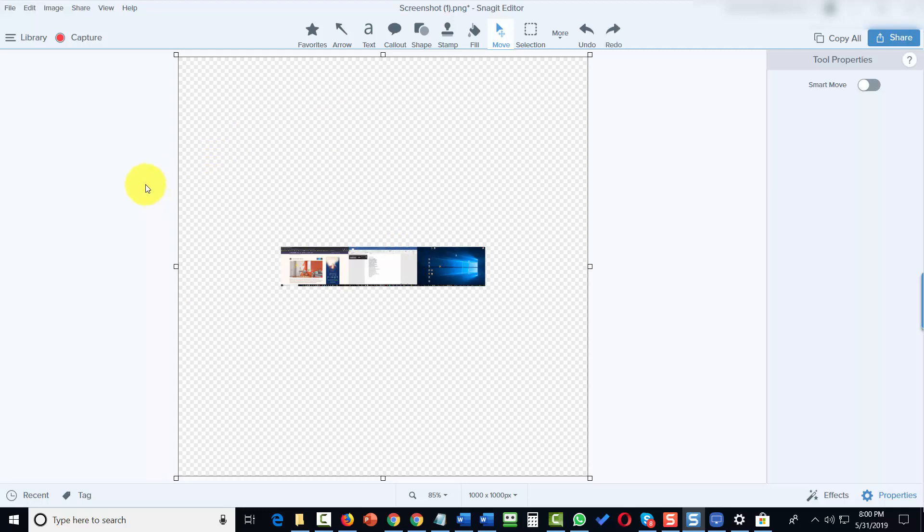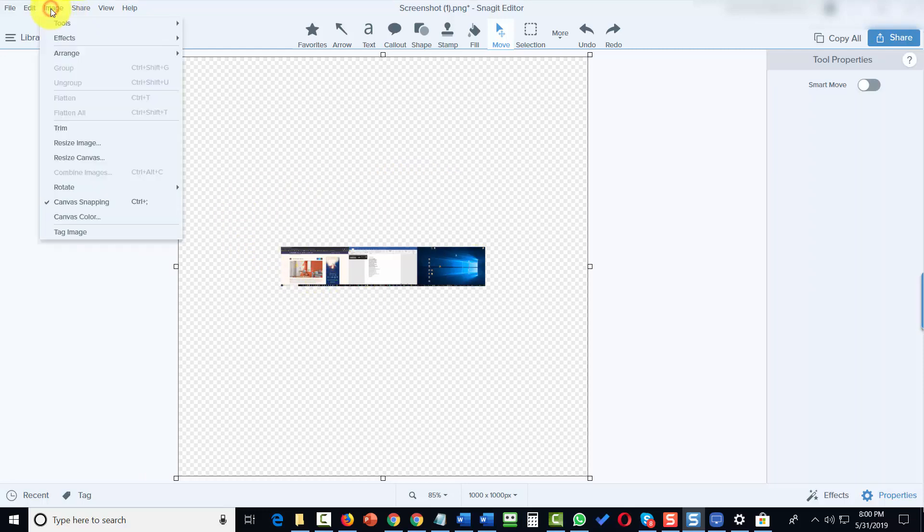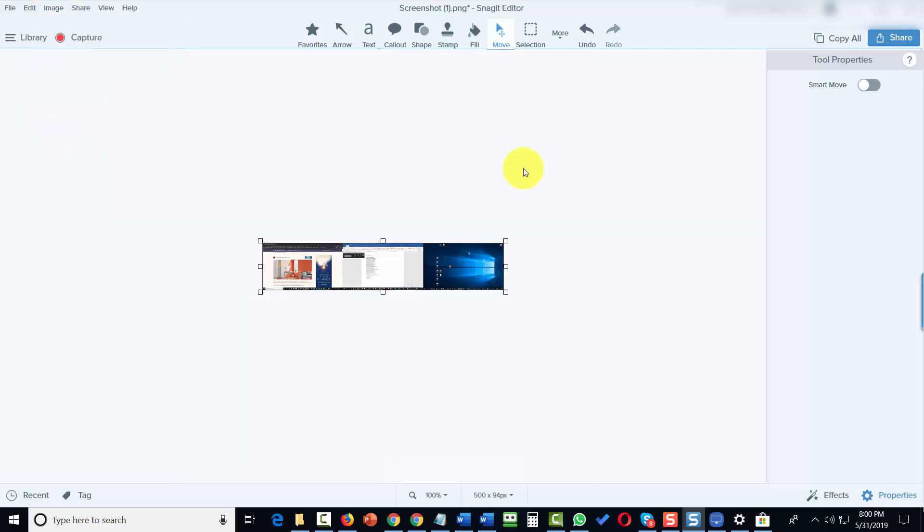What we can then do is trim the canvas down to the size of the image. We can go to this image link and click Trim. That brings the size of the canvas down to the image.